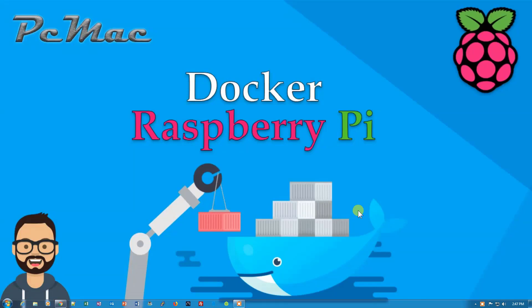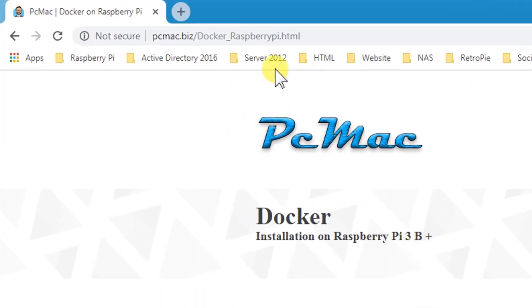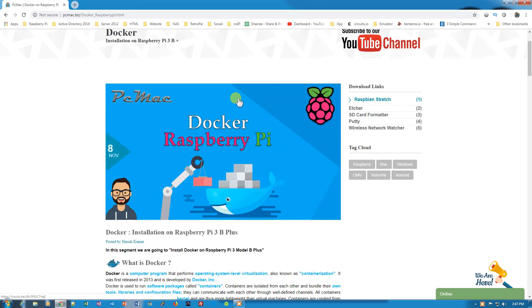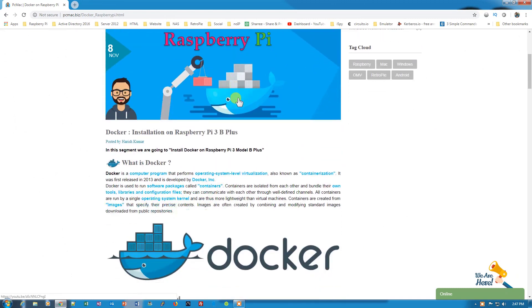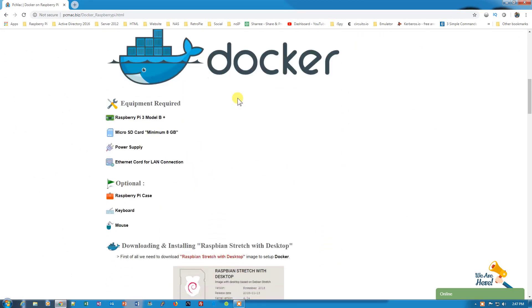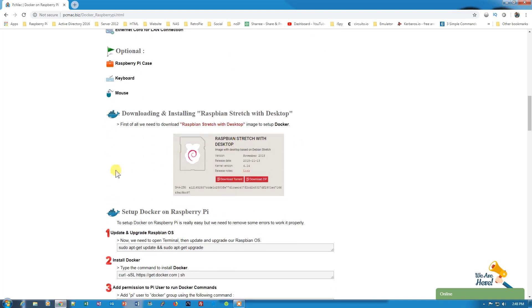First of all, let me show you the website that you can follow with the installation of Docker on Raspberry Pi. Here is the website: PCMac.Biz/DockerRaspberryPi.html. I have mentioned all the commands here and the procedure. You require a Raspbian Stretch with desktop image, and then we will start the installation. So let's go ahead and connect to my Raspberry Pi and then we will start the installation.